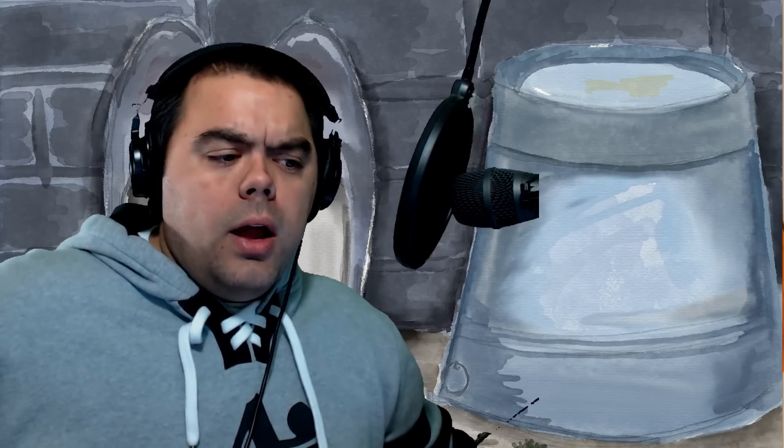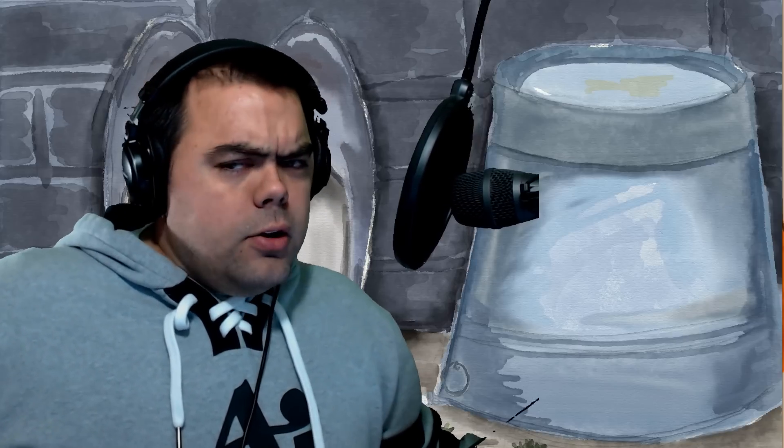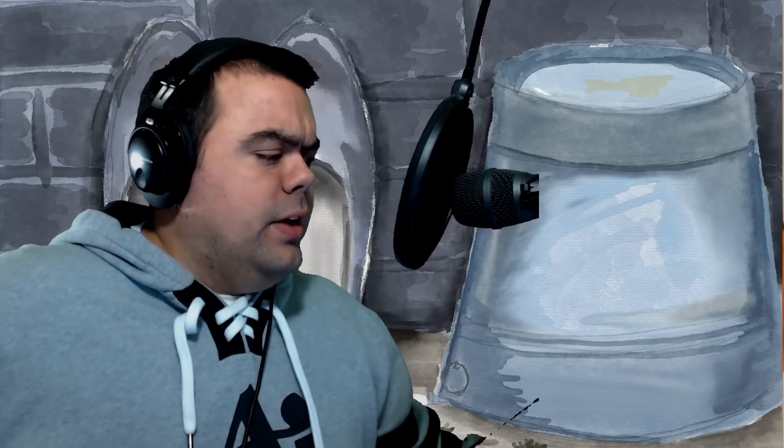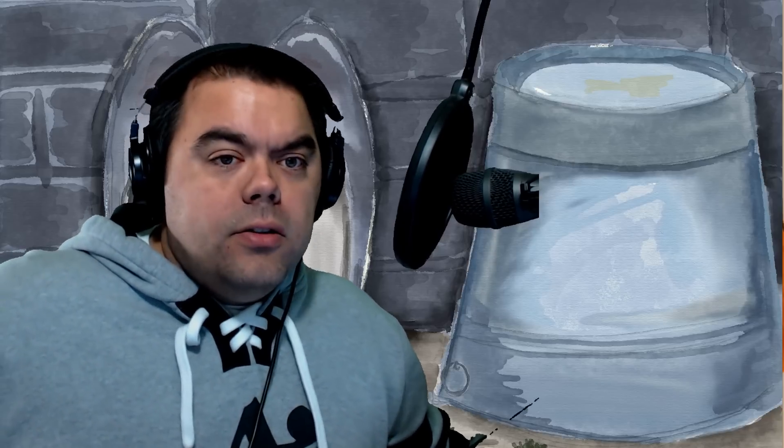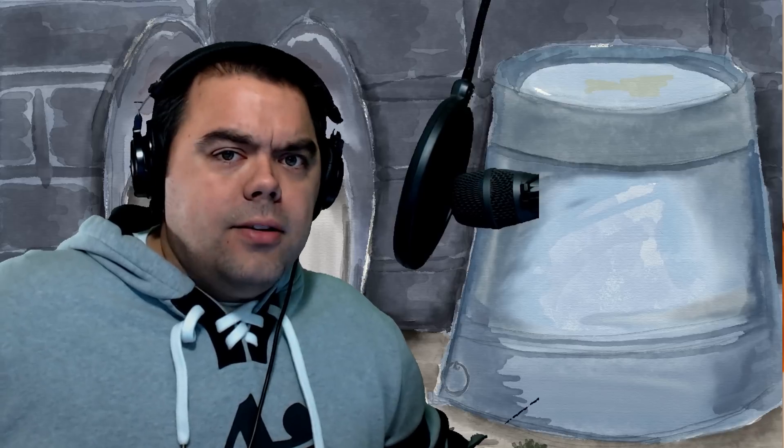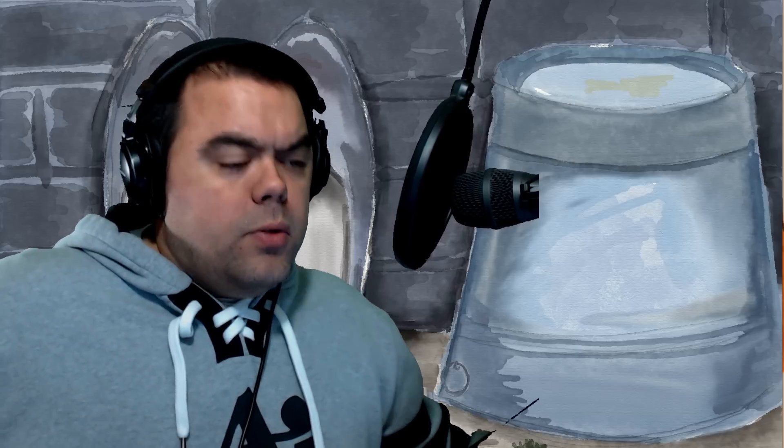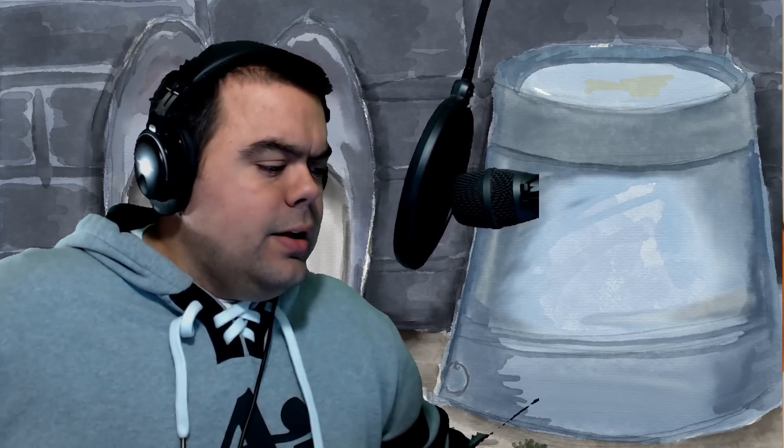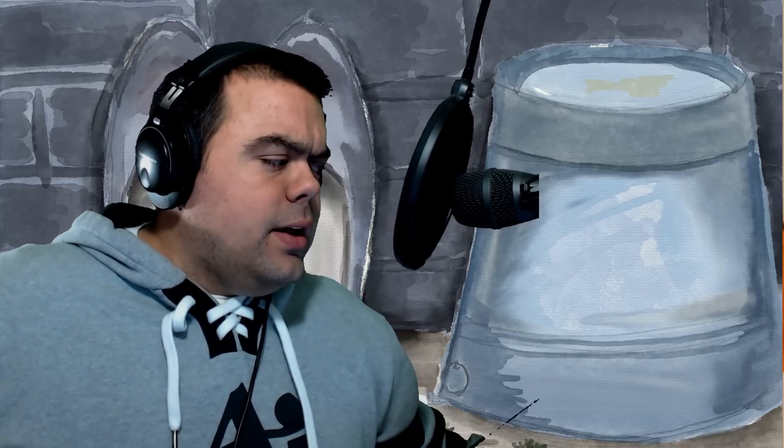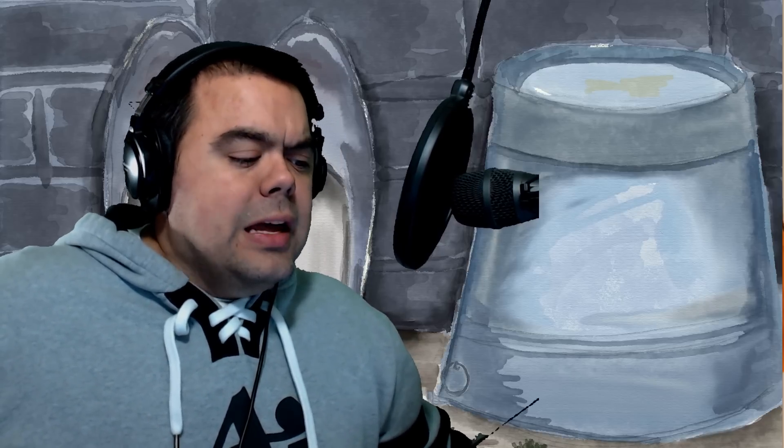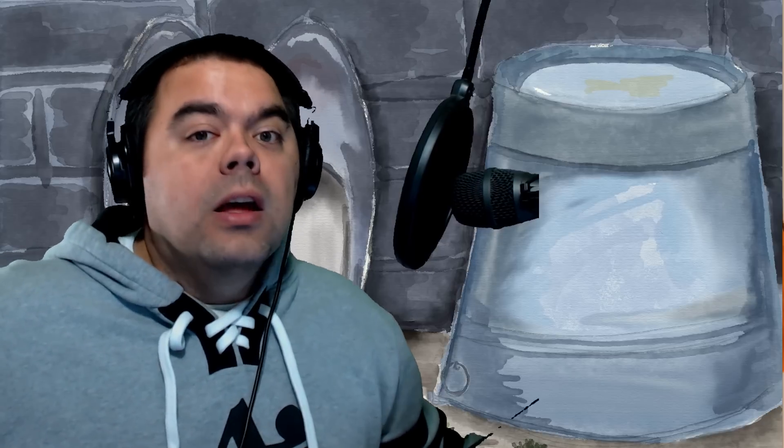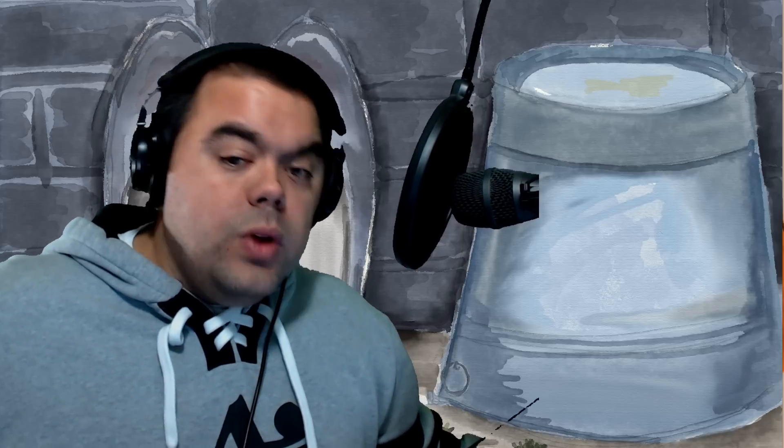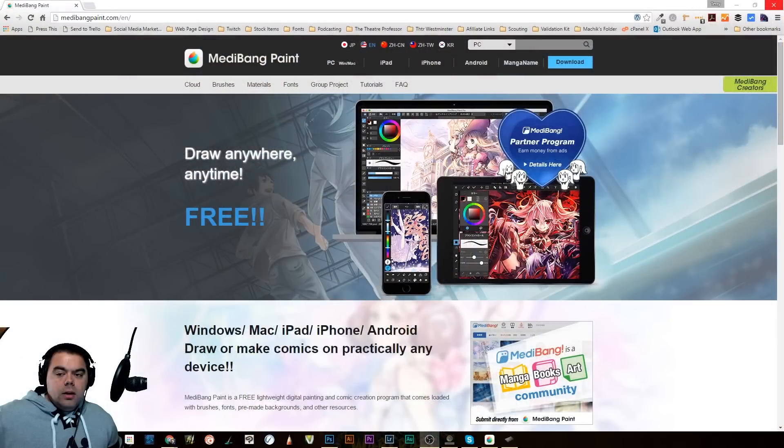So I was sent a message recently to check out a program called Media Bang Paint. Now, this is a program I've never used before. It's coming out of Japan, I guess. And I'll be honest, I have not done a ton of exploring. In fact, you're going to be exploring it with me a little bit today.